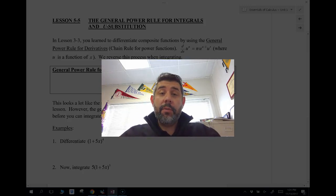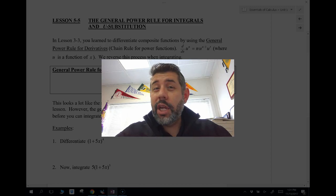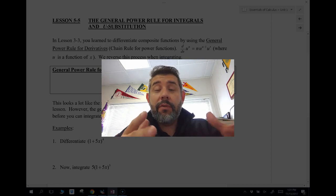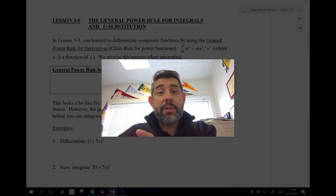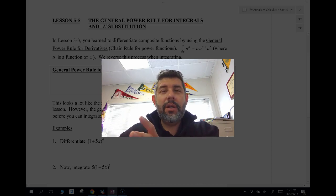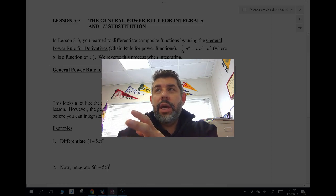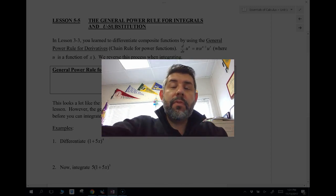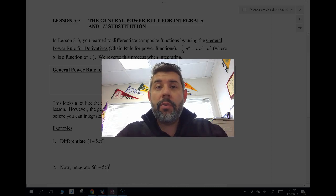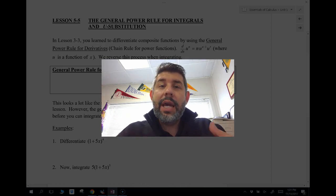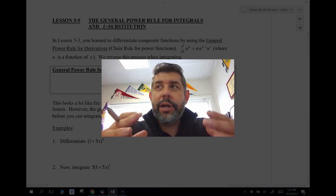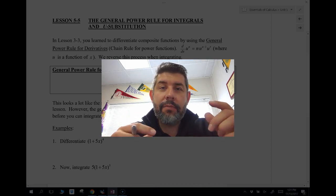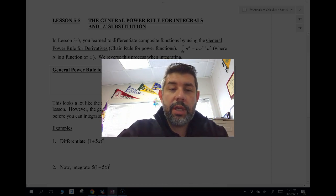Hey guys, Mr. Myers is here. In this video, I'm going to talk about basically the un-chain rule. We did the chain rule before where we took derivatives of composite functions — the derivative of the whole thing times the derivative of the inside. Well, we're going to work backwards now and do what's called the reverse chain rule, where we take some composite function and anti-differentiate it.